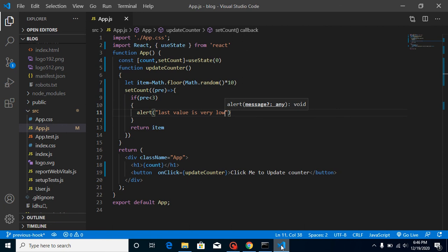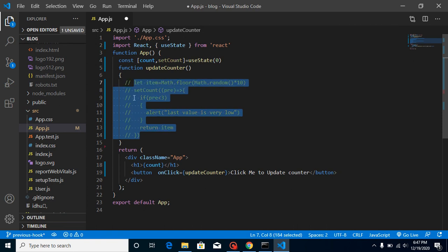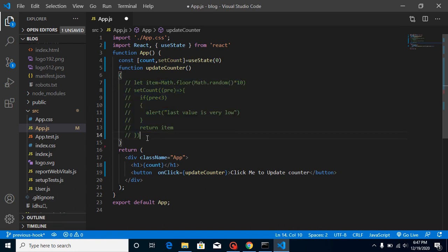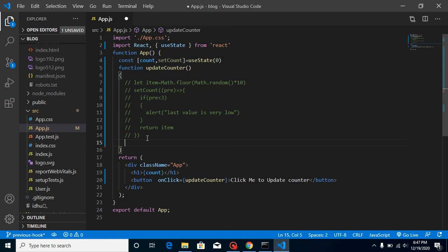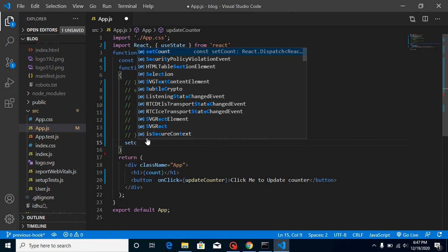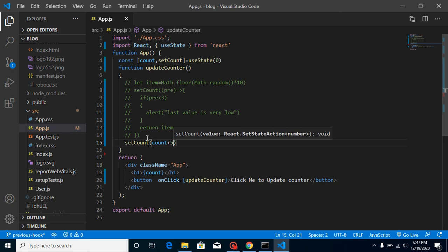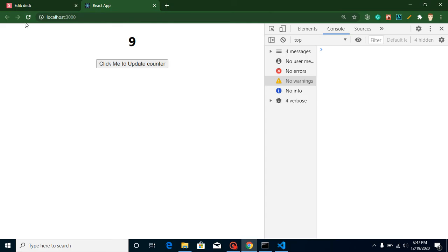Now let's move on to the second example. I'm going to comment this code — you can find it from my GitHub account, the link is in the description box. Now I want to increase this count by five. I can write count + 5 — it's simple, no tricks. This is working fine: five, ten. That's right.